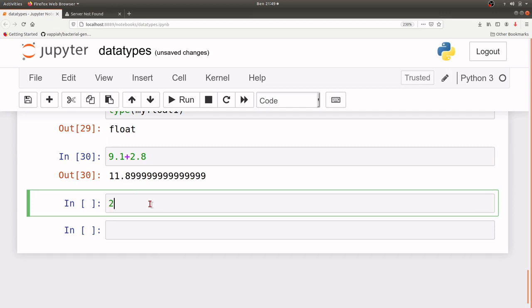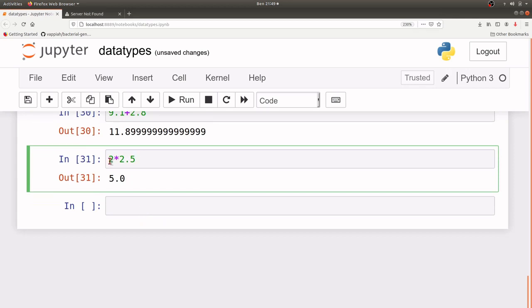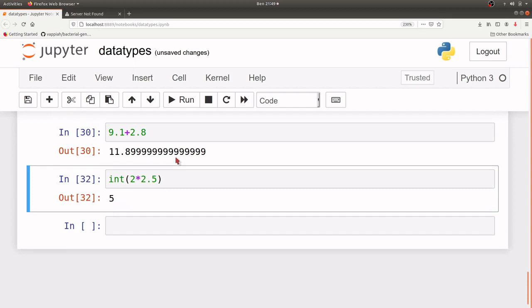We can perform operations on floats and integers together. Let's do a multiplication: 2 multiplied by 2.5. That will give us an answer, but notice that even though 2 was an integer, it's been converted to a float. So if you have an operation between a float and an integer, most of the time the return result will be in the float data type. If you don't want it in float, you can use int() on the result and it will give you the integer format.